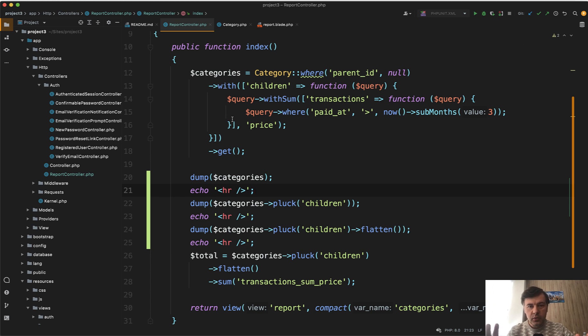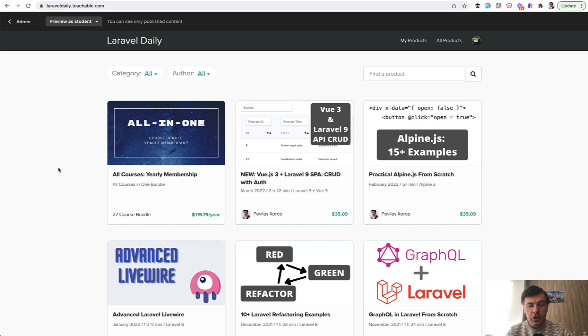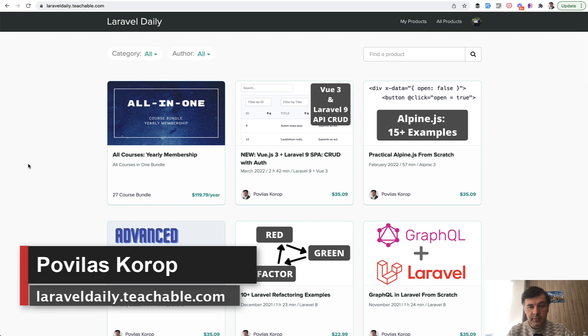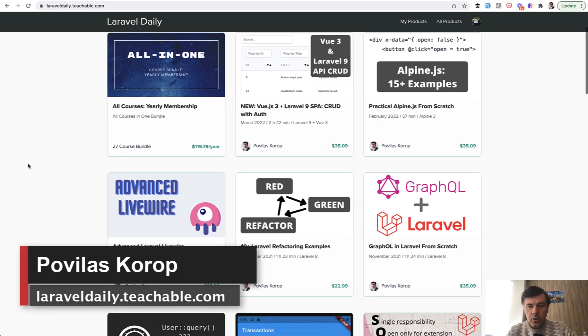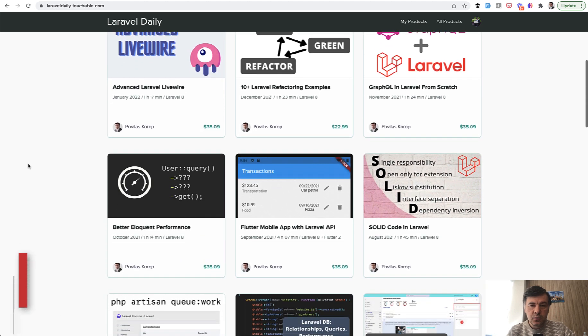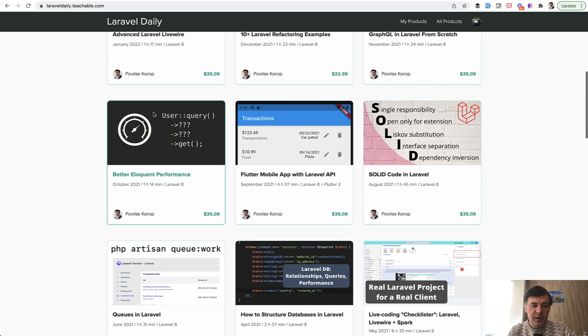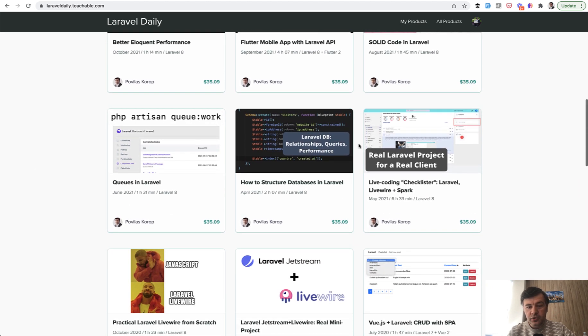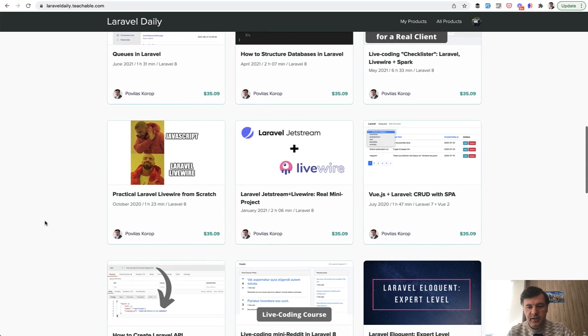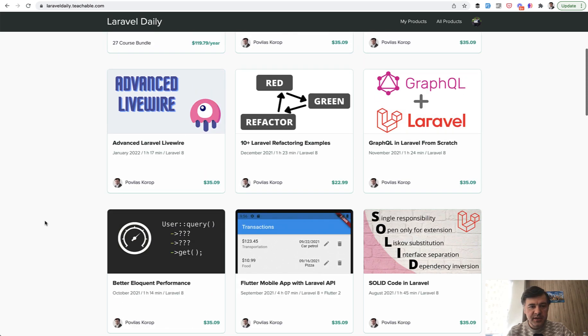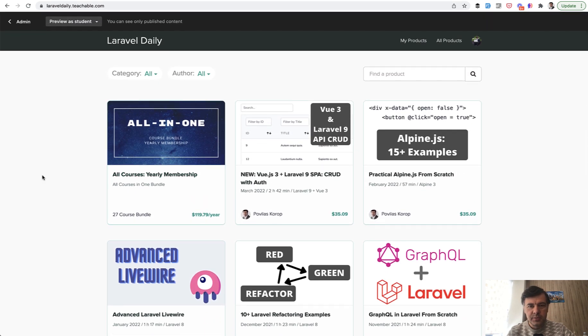Or if you want collected videos on specific topics, I put them as courses. On my laraveldaily.teachable.com, you can subscribe to yearly membership, which is currently 27 courses, or pick something from the list, which includes better eloquent performance, like I discussed in this lesson, or how to structure databases. A lot of things around databases are in this list. But as I said, the best way is to subscribe to yearly membership to join my journey for the long run.